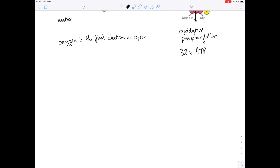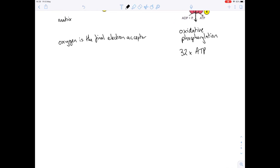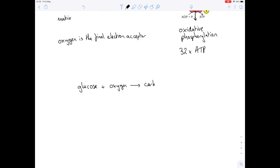This brings us back to our overall equation for aerobic respiration: glucose — which we used at the very beginning in glycolysis to break down into pyruvate — plus oxygen, which we use at the very end as a final electron acceptor, produces carbon dioxide — which is produced throughout the aerobic respiration process as you decarboxylate those carbon compounds — and finally water, which is created when oxygen accepts that electron and the hydrogen ions.